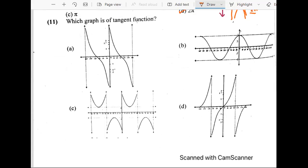We have done till the 10th question. Let's talk about the 11th question: which graph is of the tangent function? We know that A is for cotangent, B is for cosine, C is for cosecant, and D is for tangent. This should be clear by now since we have been discussing so many curves.